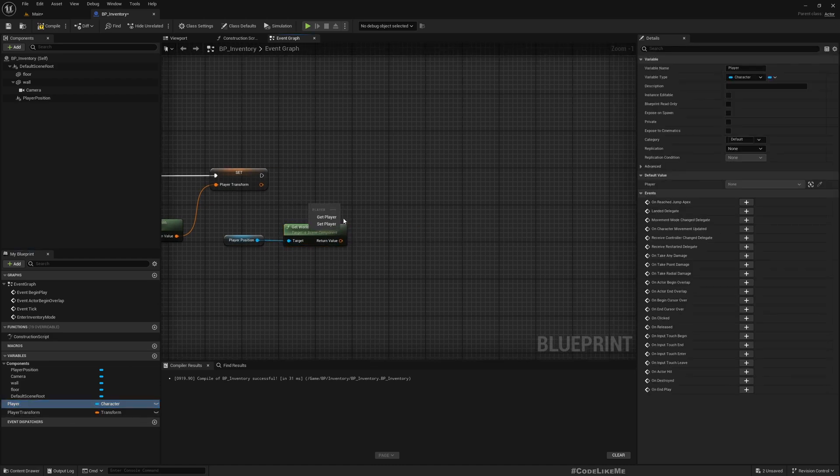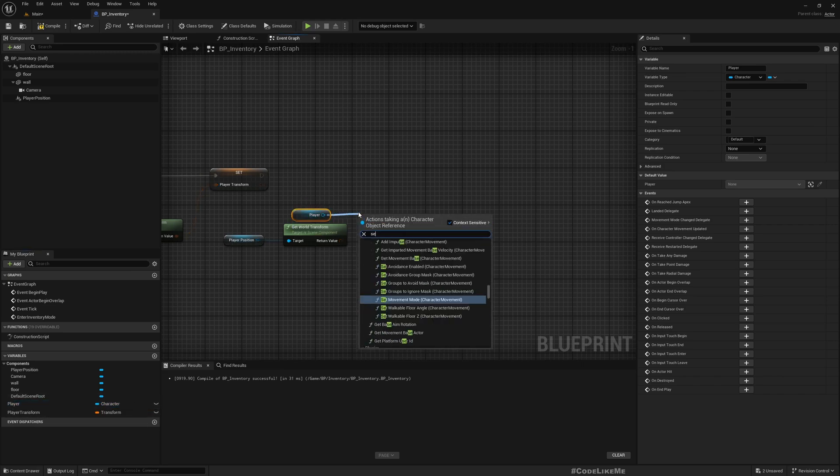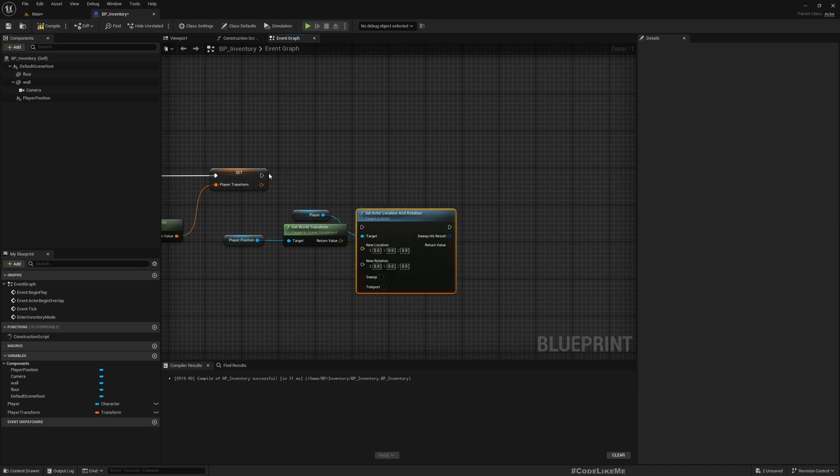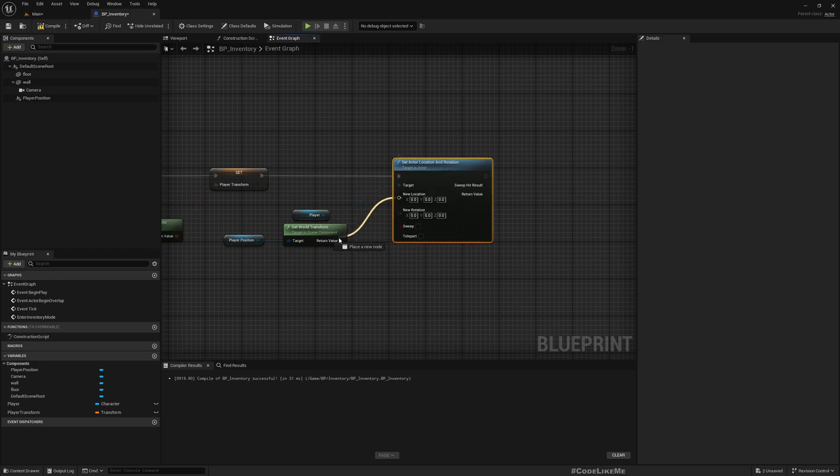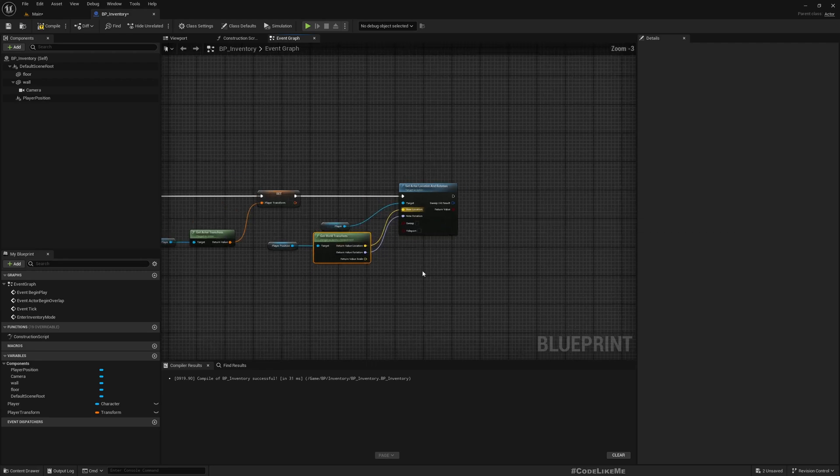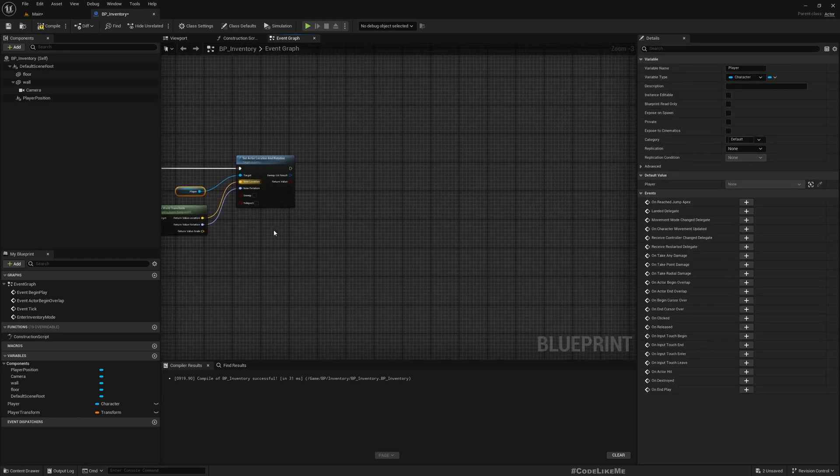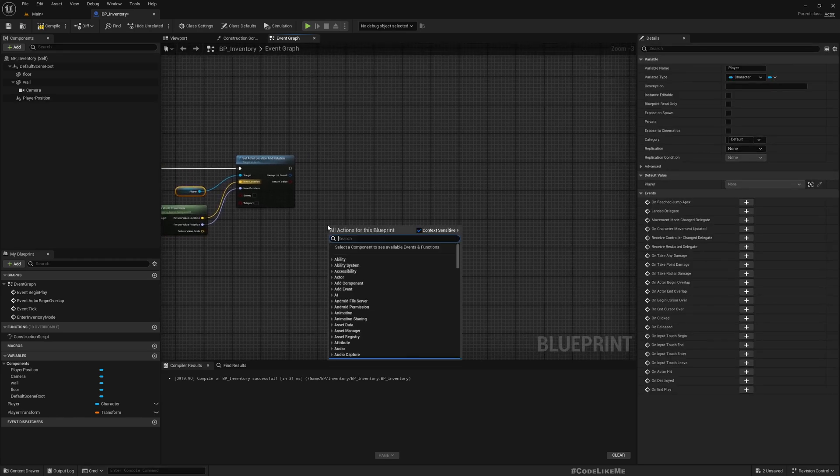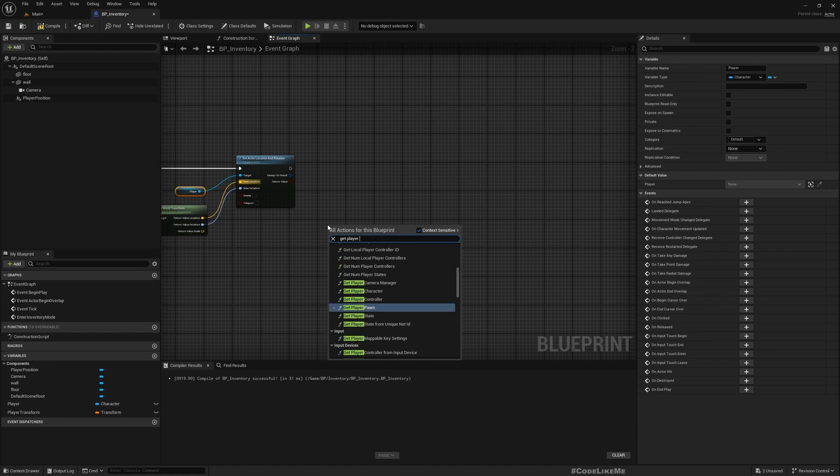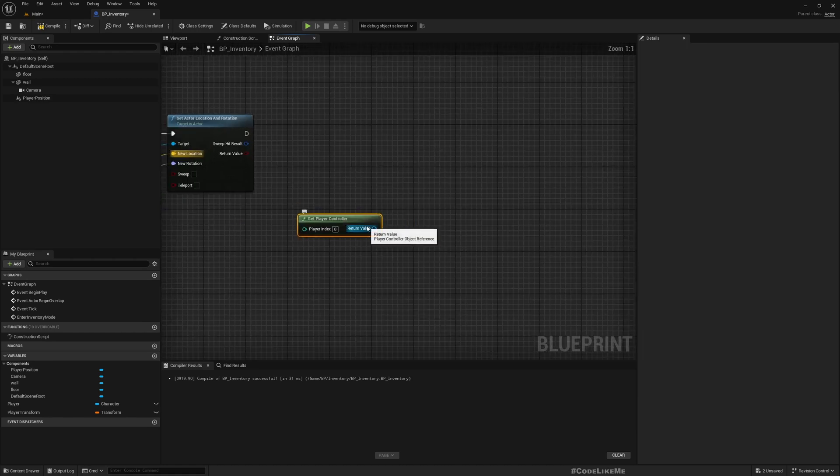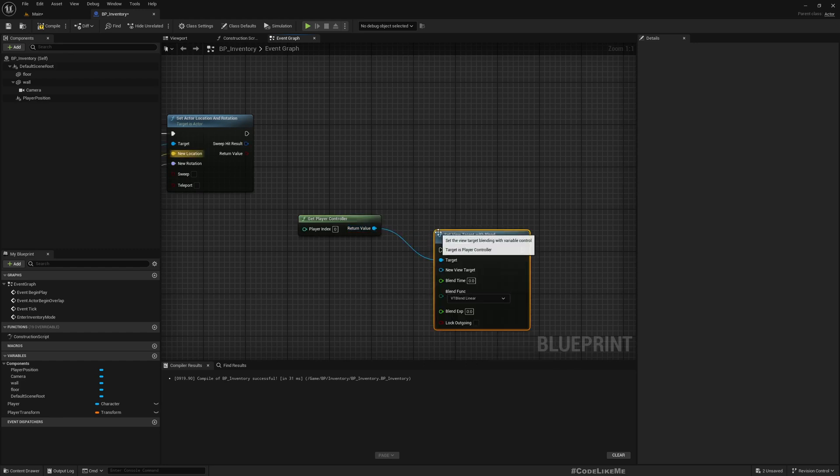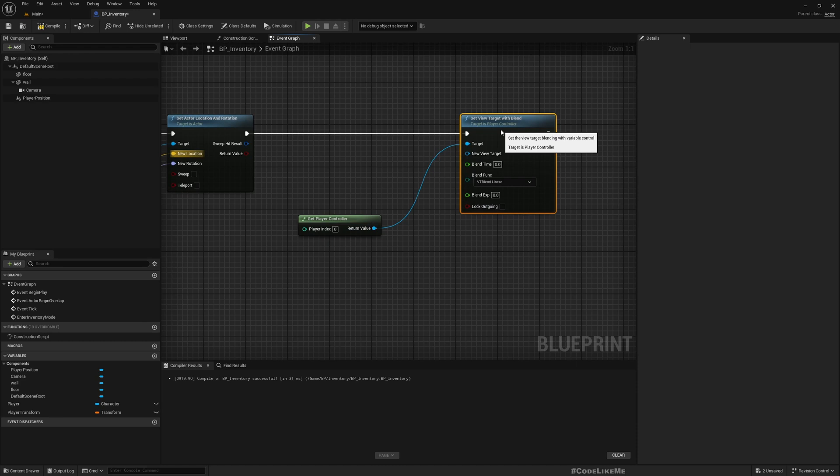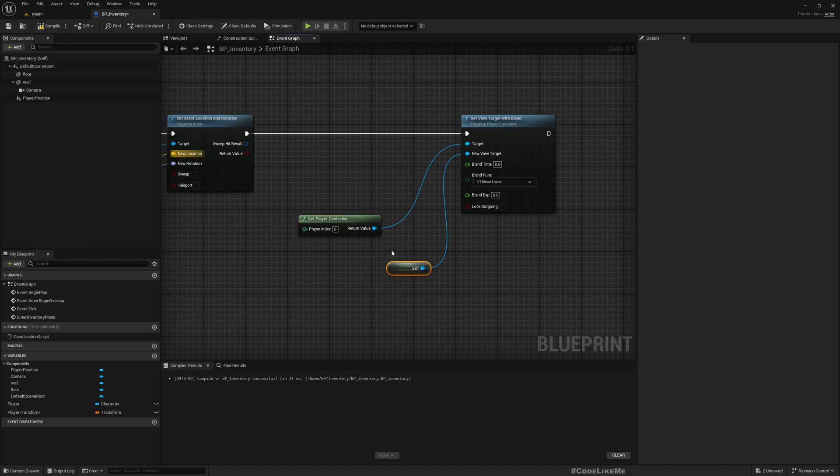So get player again, set actor location and rotation. And the final step, changing the camera. So get Player Controller, set view target with blend, and as the new view target I'll give self, which is this actor.